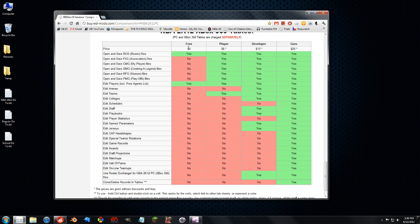As you can see in this comparison chart, the free version can only open roster files and it can only edit the players tab.